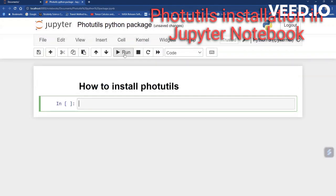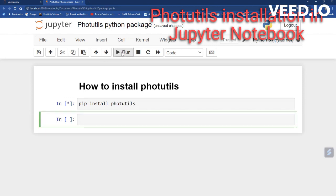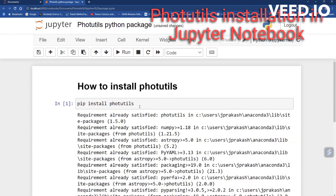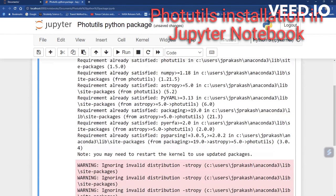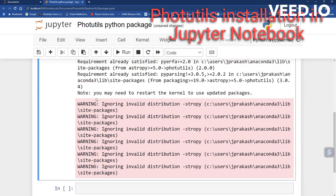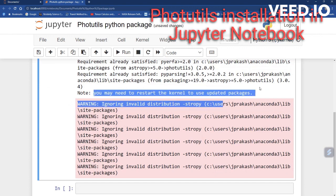Now type the command pip install photutils in a Jupyter Notebook cell and run it. Wait for some time — it will automatically install. In my computer it is already installed, since it shows 'requirement already satisfied'.